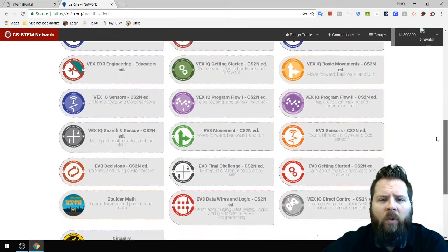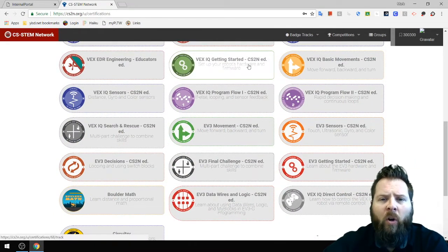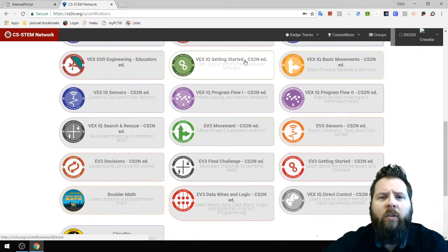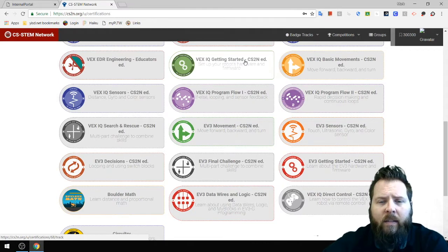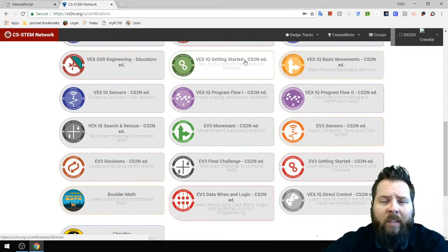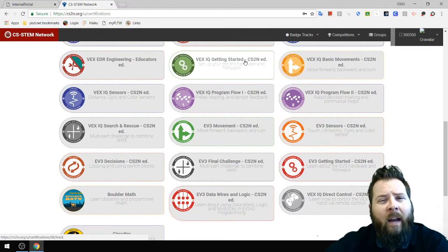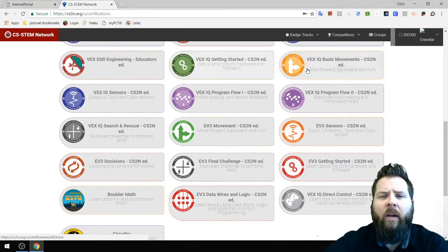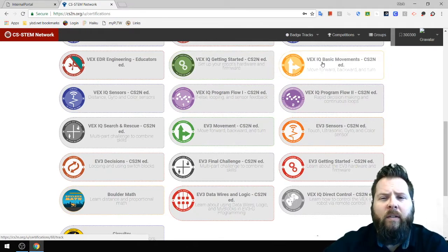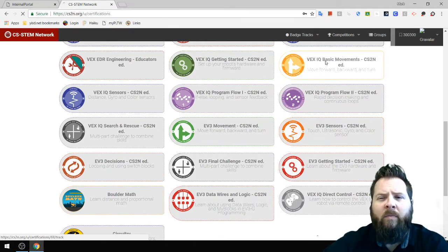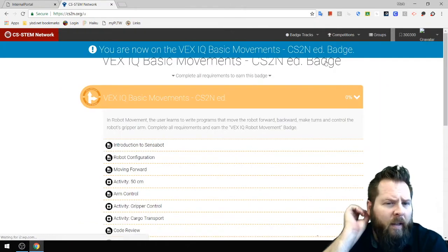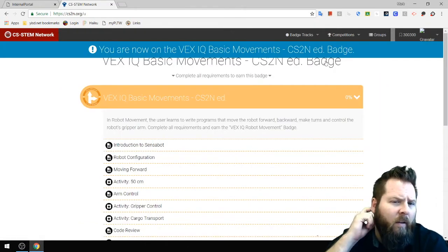I'm going to scroll down and choose Getting Started. It's real simple — all you do is watch the videos and complete the test. Once you've done that, you'll receive that badge. I'm not going to do that one in this video; I'm going straight to VEX IQ Basic Movements, CS2N Ed.